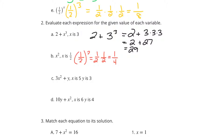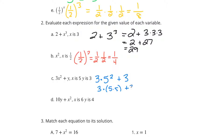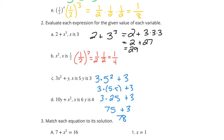3x squared plus y, if x is 5 and y is 3. It's a little more difficult than anything we solved in class, but we can do this. That's 3 times 5 squared, plus 3 for the y. Let's make sure we're doing order of operations right here — we need to do that exponent first. So this is 3 times 5 times 5, then plus 3. 5 times 5 is 25, and remembering our order of operations, multiplication comes first: 3 times 25 is 75, then plus 3. 75 plus 3 is 78, so our solution is 78.